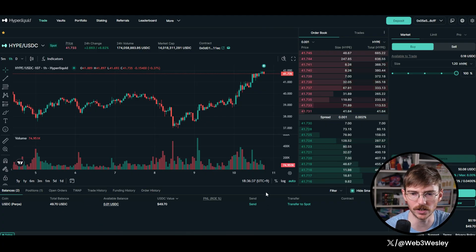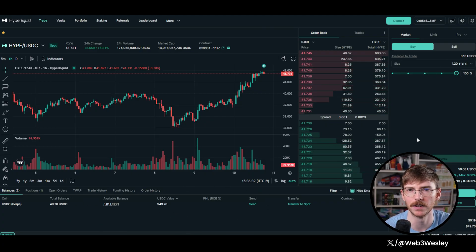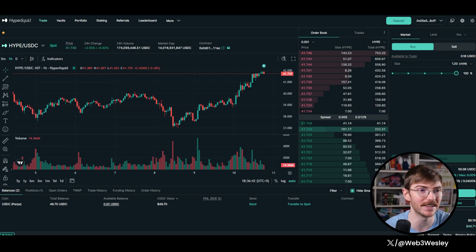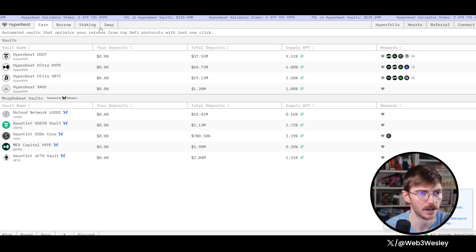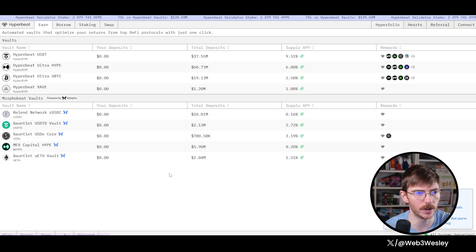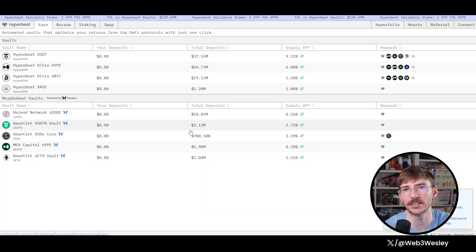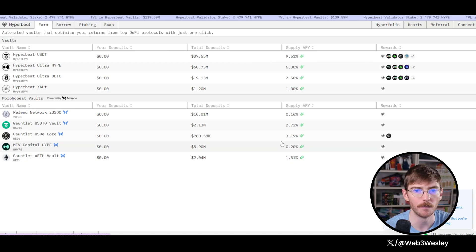So now this, as you can see, this disappeared because we actually have our hype on Hyper EVM now. And what I'm going to do is deposit it into, well, I'm actually going to stake it on Hyperbeat.